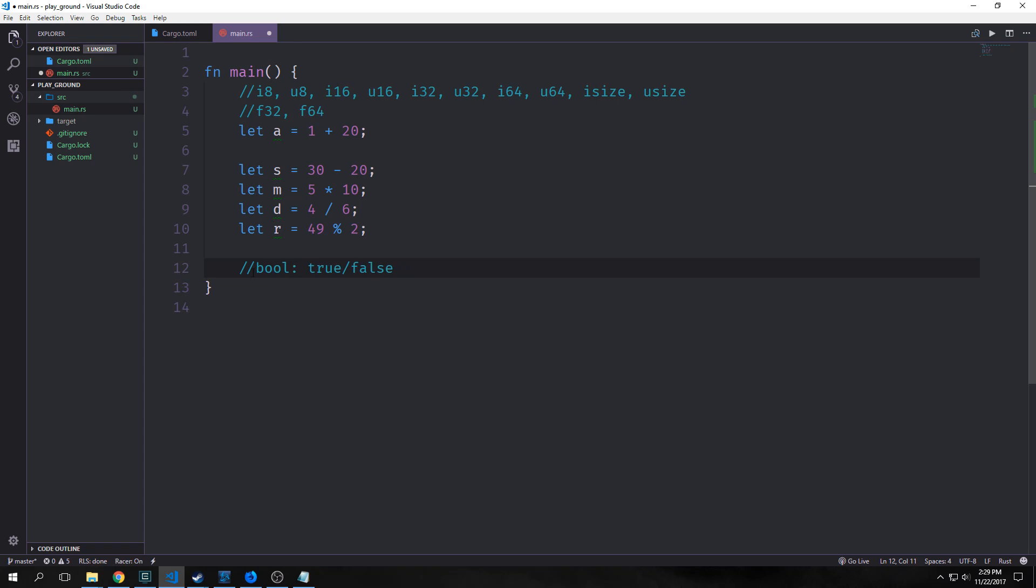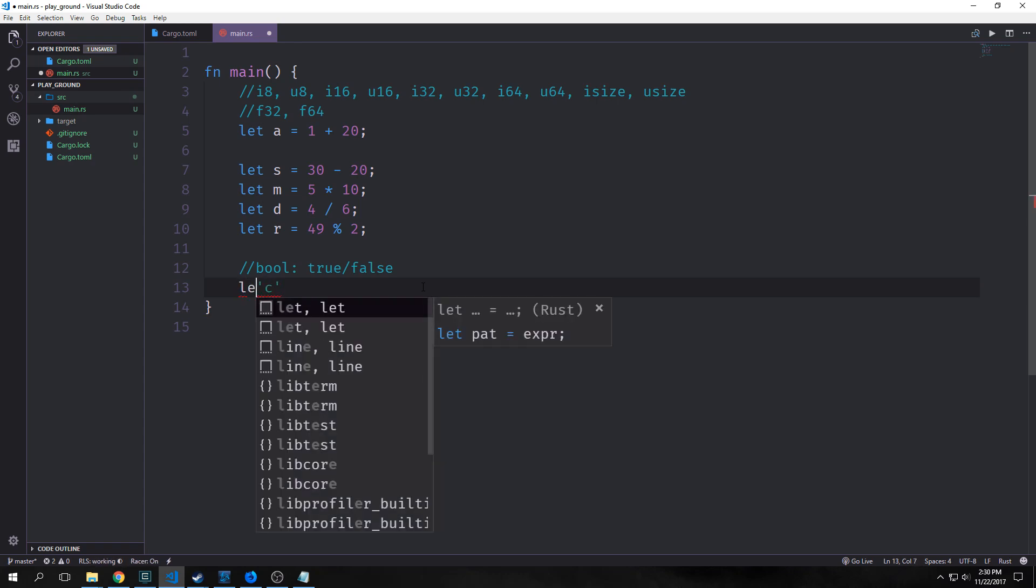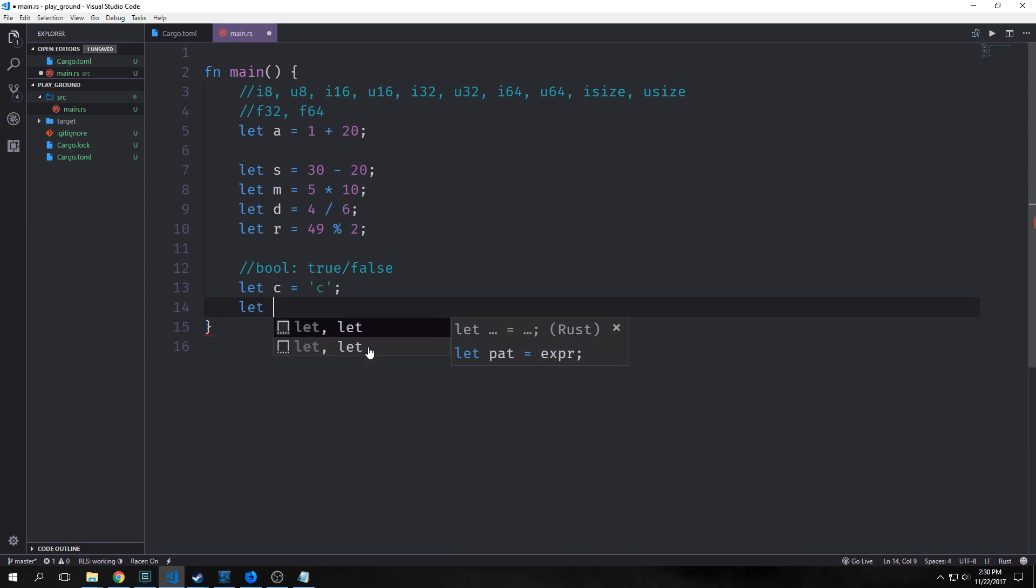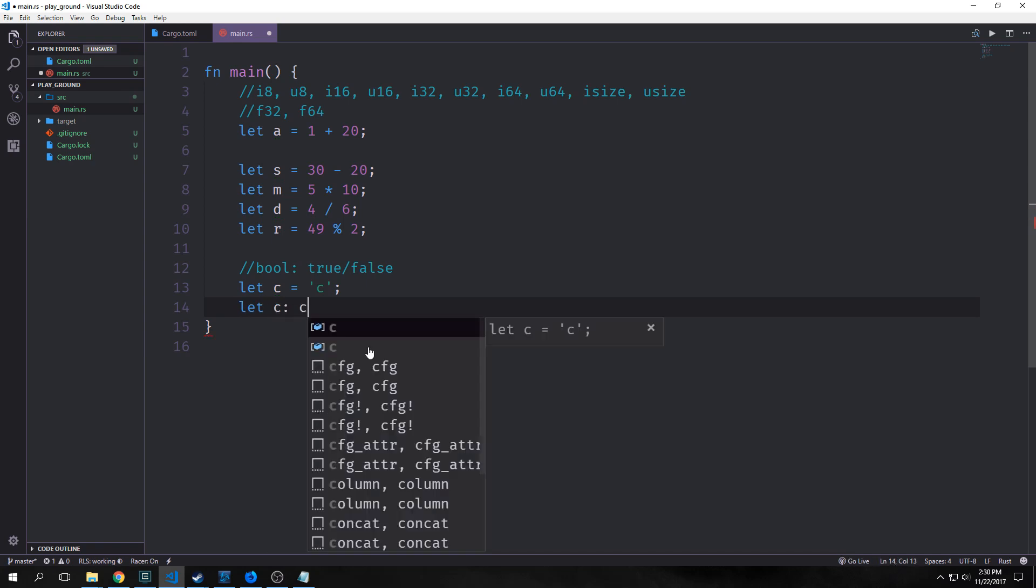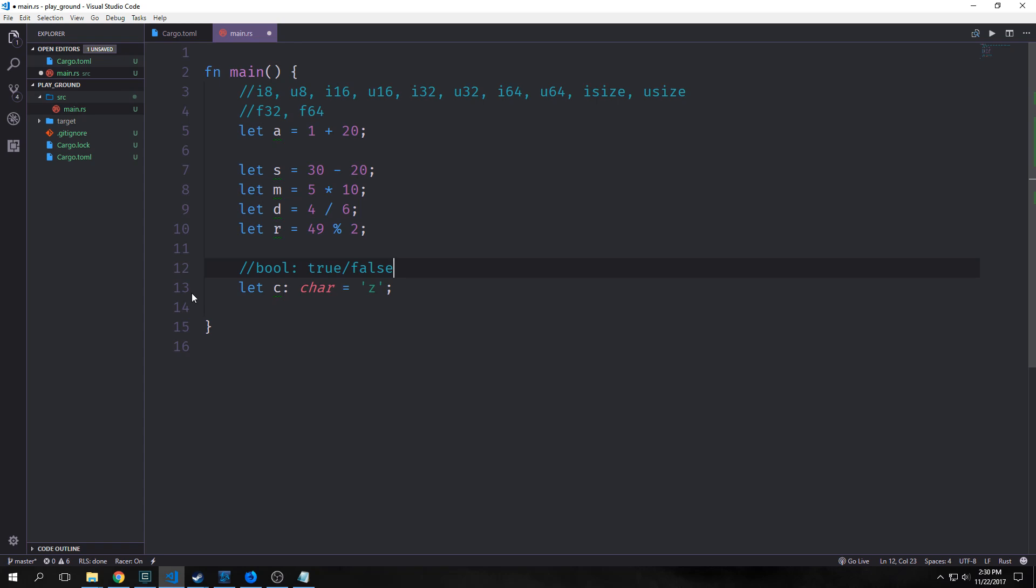We also have a bool type in Rust. This is denoted with bool, and it's either true or false. We also have character types. A character is denoted with a single quote like this. We can say let c equal c with single quotes. This is a character. We can say let car equal z. That's a character. Characters are Unicode. You can put anything from Chinese, Japanese, Korean, emojis, just basically any character into Rust and use it as a character.